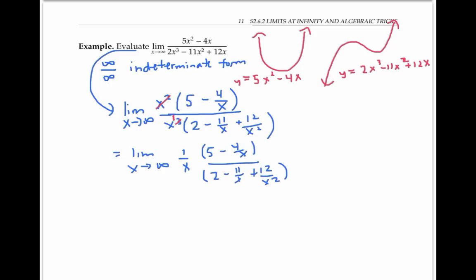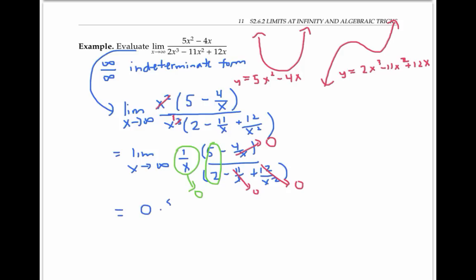Now as x goes to infinity, four over x goes to zero, because I'm dividing four by larger and larger numbers. Similarly, eleven over x goes to zero, and twelve over x squared goes to zero. So I end up with one over x, which is itself going to zero, times something that's going to five halves. So my limit is going to be zero times five halves, which is just zero. I've actually been applying limit laws to do these last steps, which is fine, because my component limits exist as finite numbers — something that wasn't true for my original expression when I had infinity over infinity.